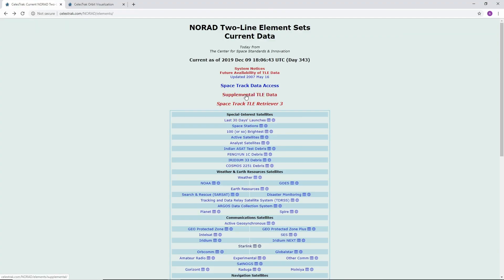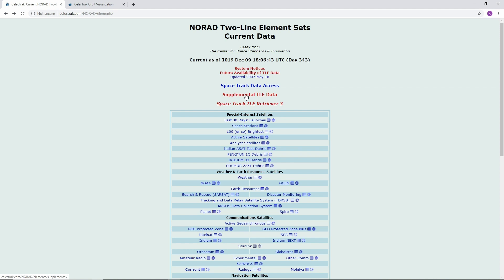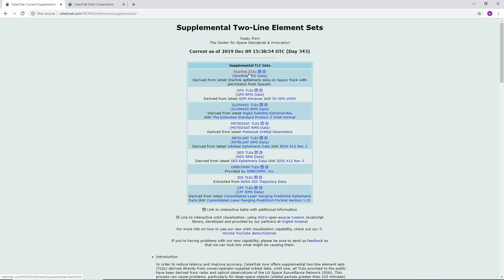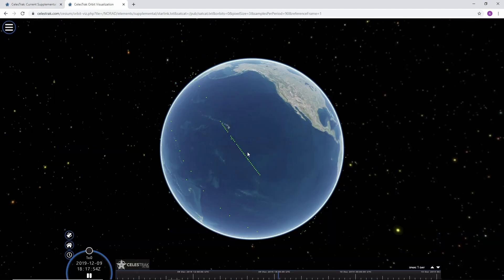The second place to find data, going back to the main page, is something called supplemental TLE data. One of the issues with large deployments is that they're difficult to track — they're close together and hard to get radar observations on. As Starlink does their low-thrust maneuvering to move to higher orbits, it makes it difficult to keep the observational TLEs lined up with what's really going on. We've worked with SpaceX and actually get their ephemeris — they know when they're going to maneuver — and we generate TLEs based on SGP-4. This data is accurate to a couple hundred meters. For the next launch at end of December, we're looking to get that data before the launch so people can plan to go out and look.